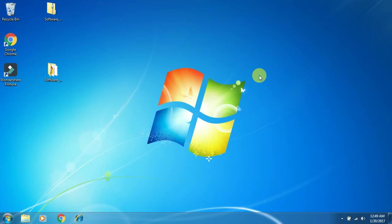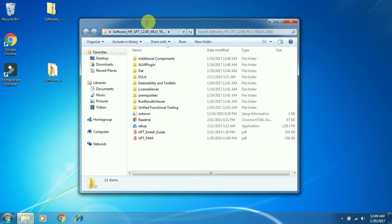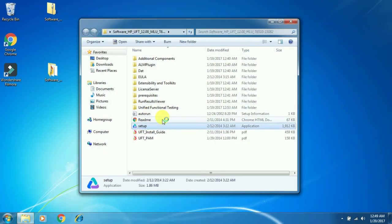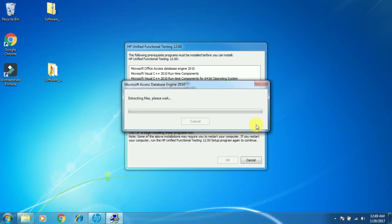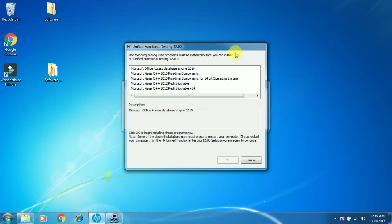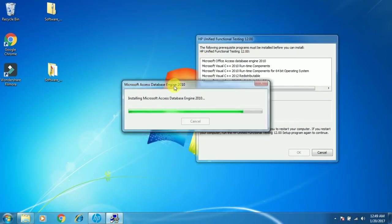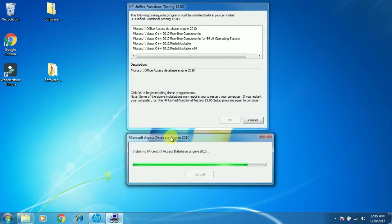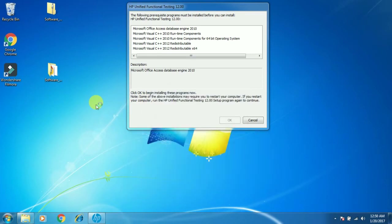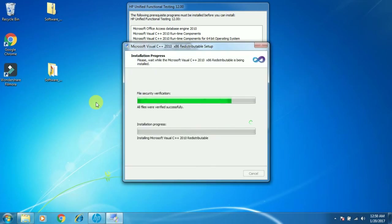I have restarted my system, so let's start the installation once again. Open the extracted folder and double click on setup.exe. Click Unified Functional Testing Setup once again and click OK.